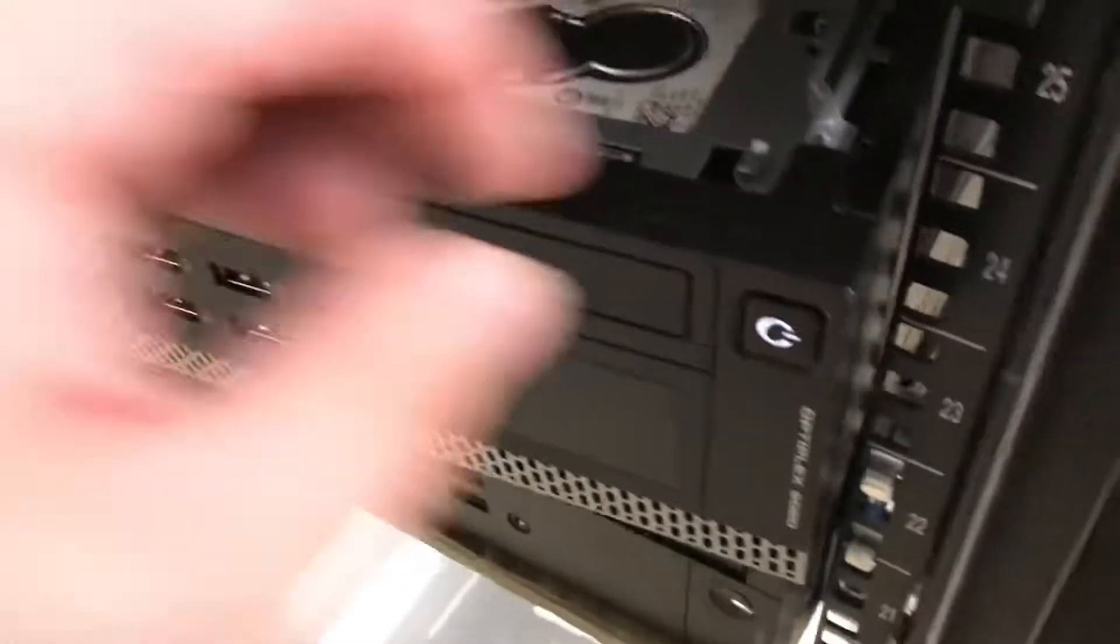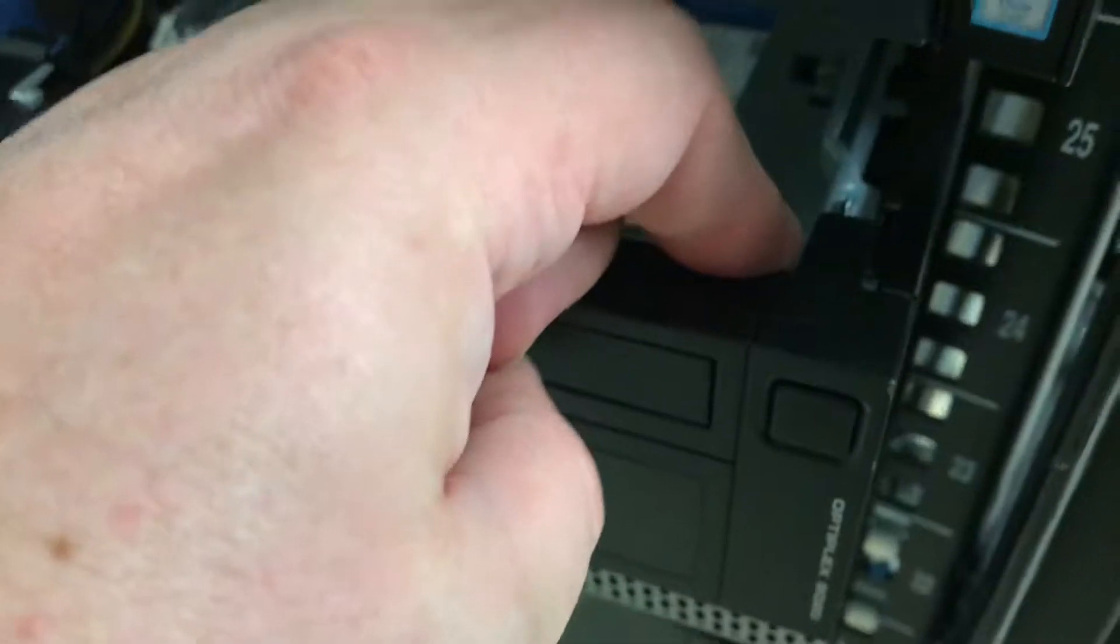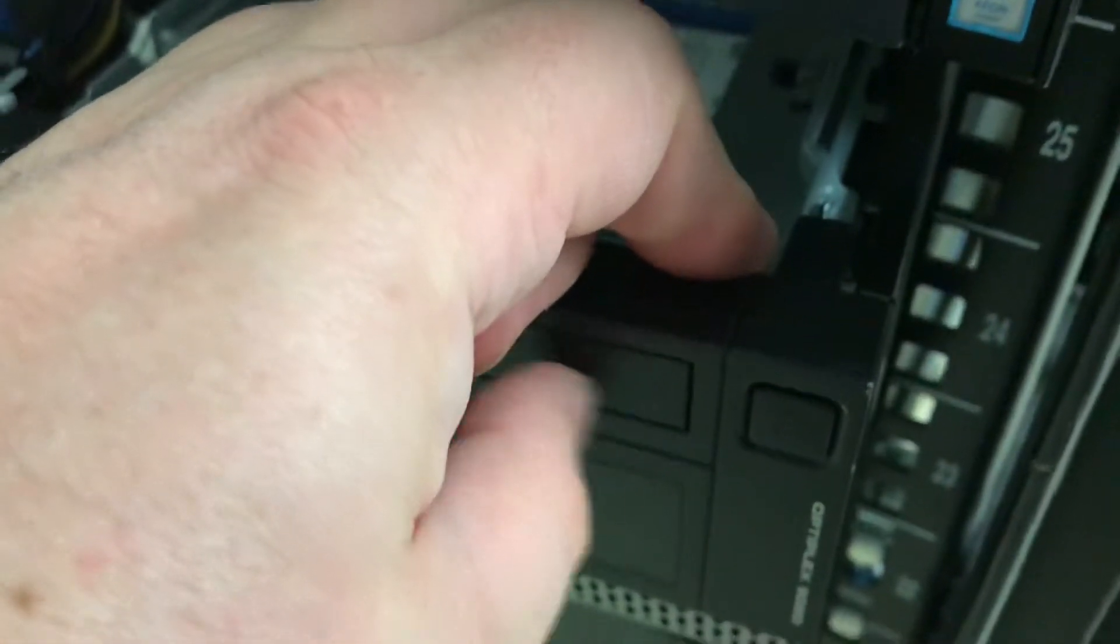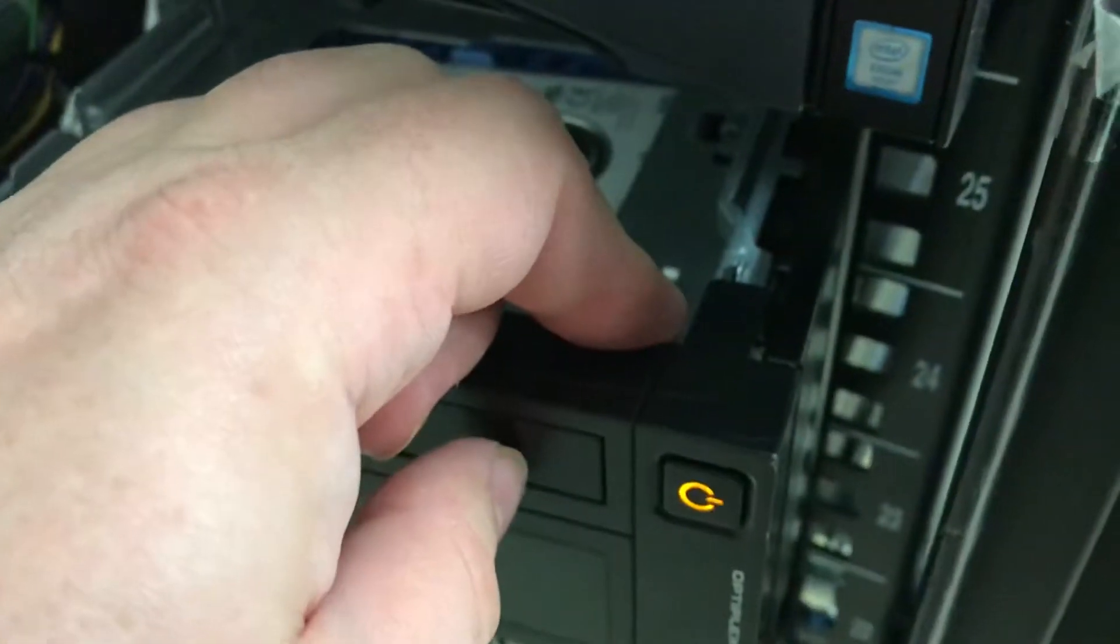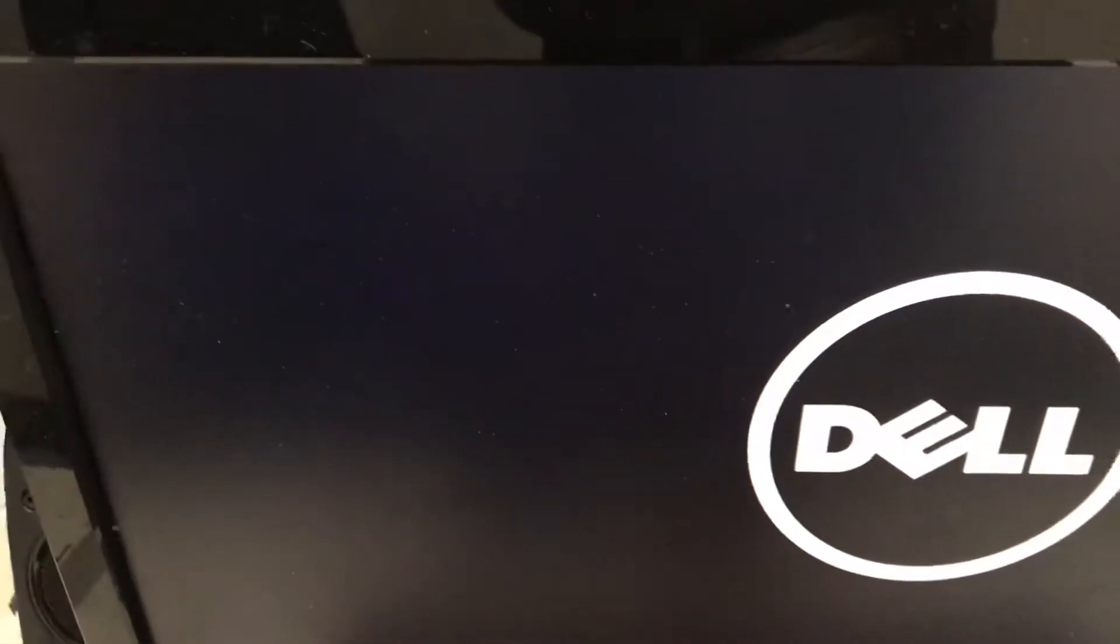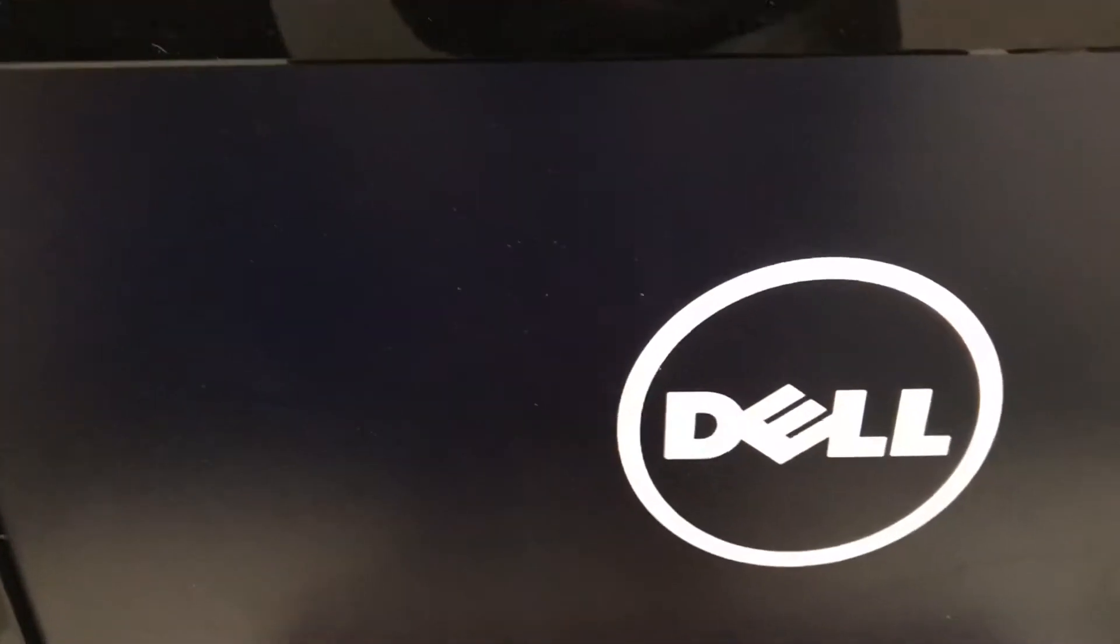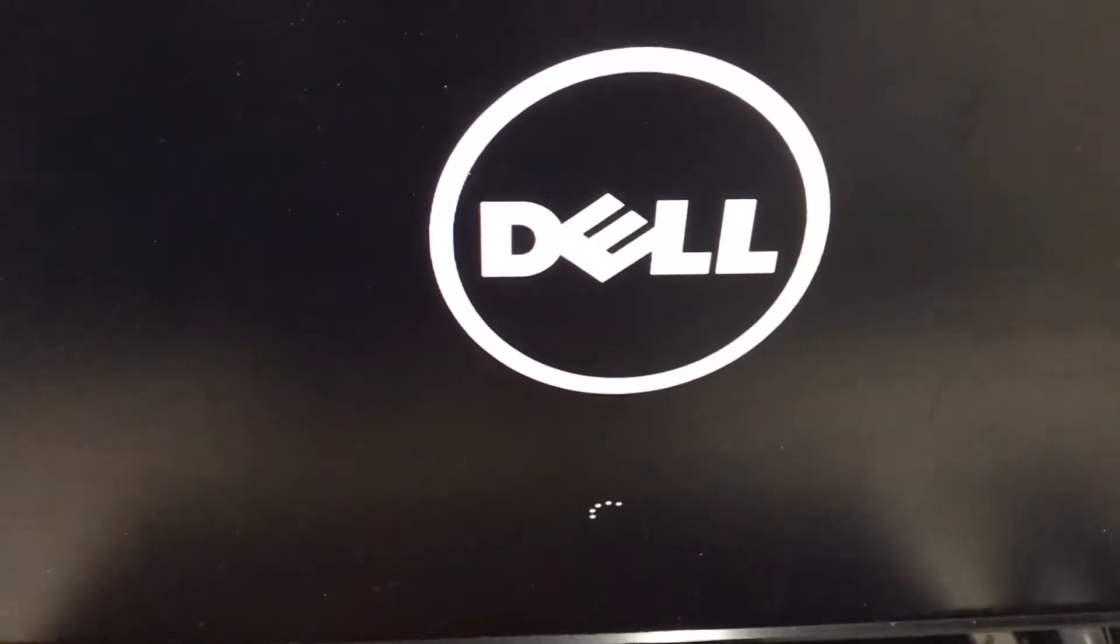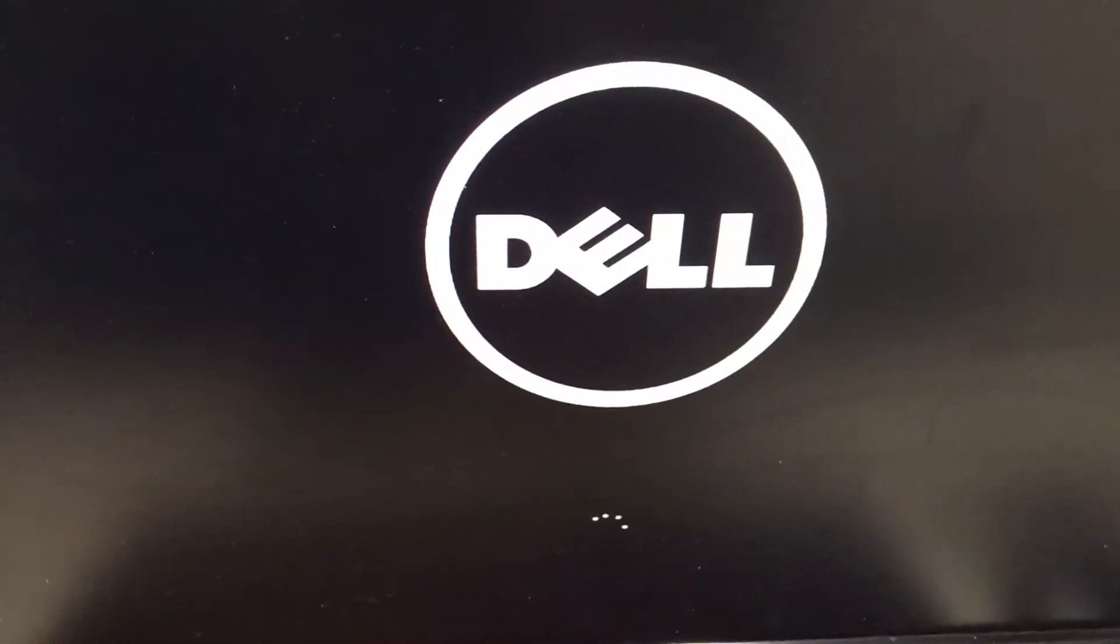If I turn it off and turn it back on again... See, now it detected it. And now it's booting off the internal drive.